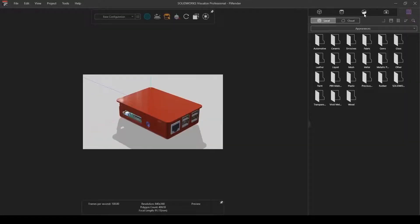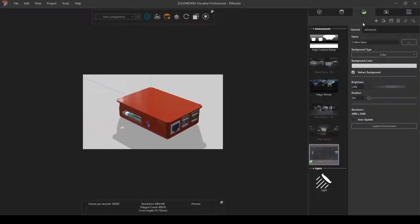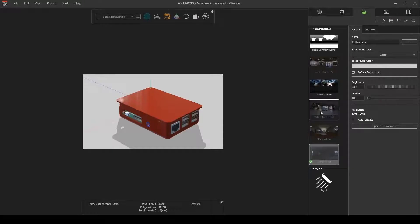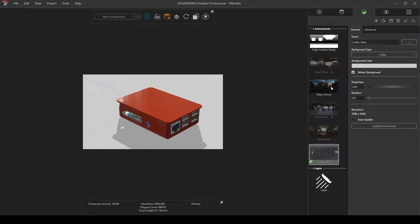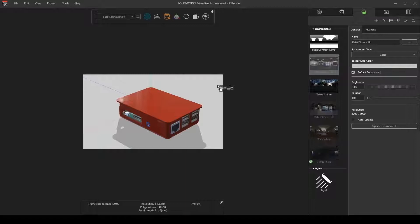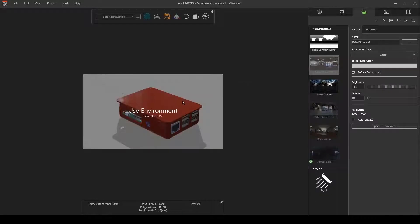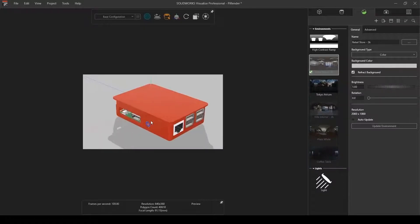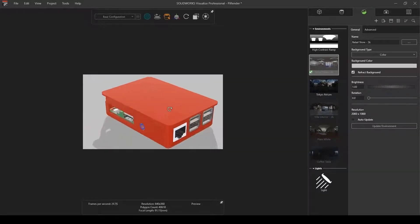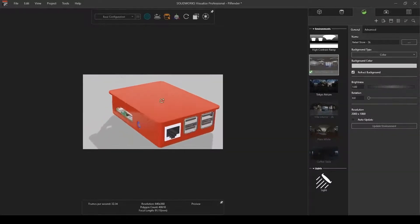And then in the same way, I have environments that I can switch, and I can also download some of these. So if I want say a retail store, I can drag and drop a retail store environment out here.